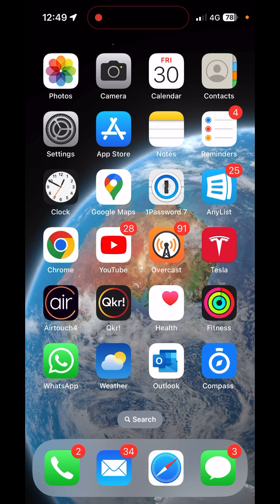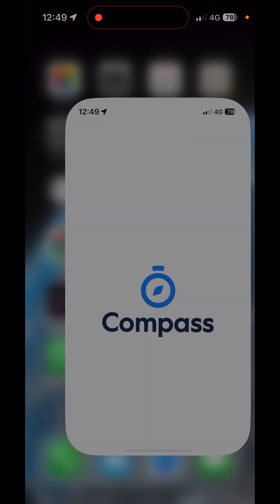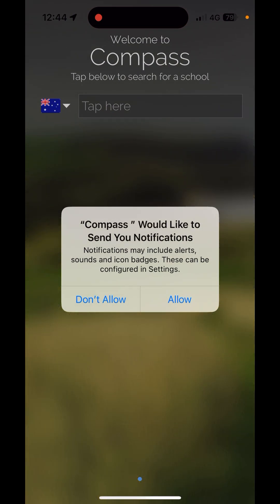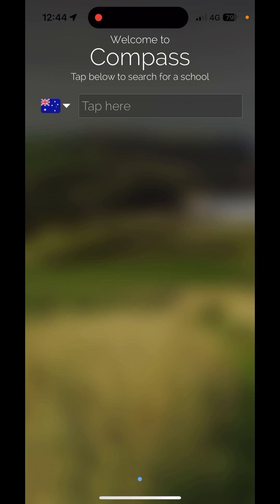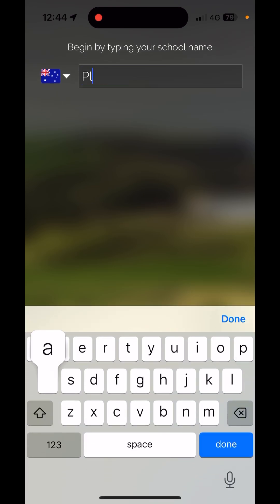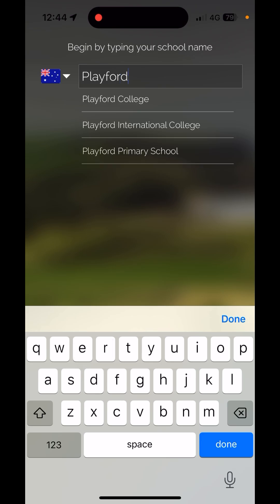Once you've got it, you want to allow notifications and type in Playford College. If you just type in Playford, you should see Playford College there.